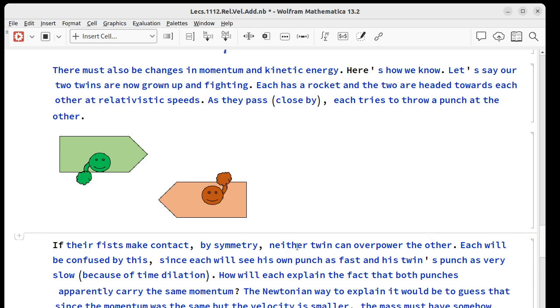They're both going to be confused though because each one will see their own punch as very fast and their twin's punch is very slow because of time dilation. So how do they explain the fact that their fast punch and their twin's slow punch carried the same momentum?